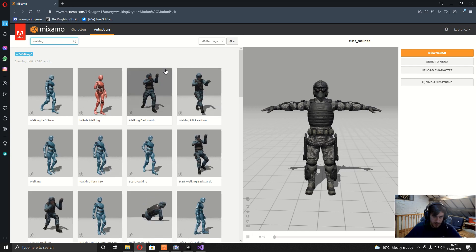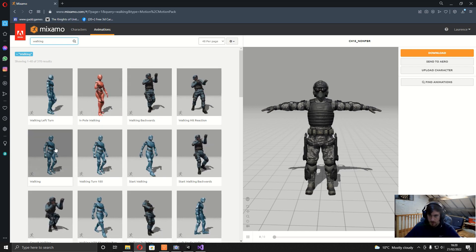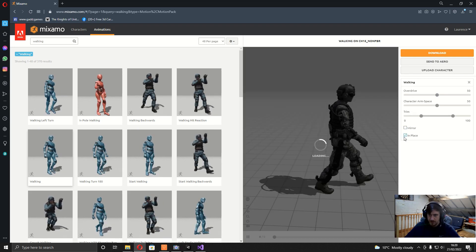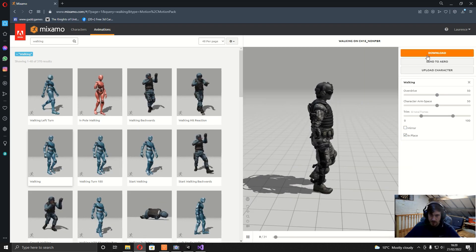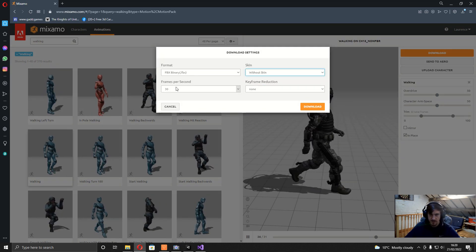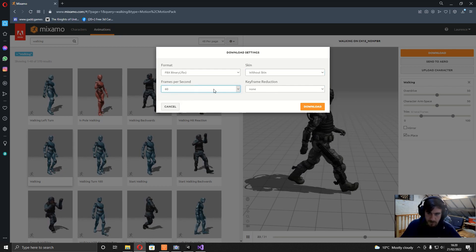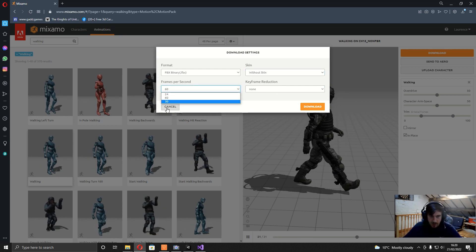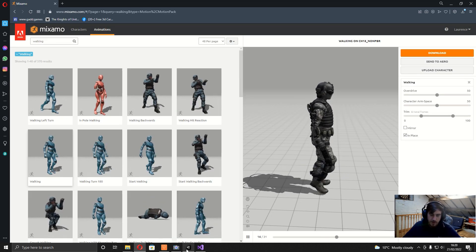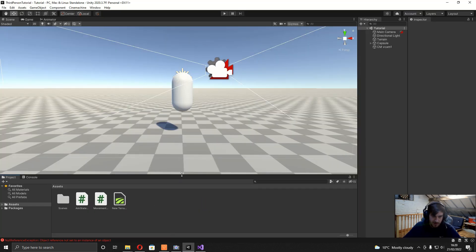To download the animations, find a walking animation, set it in place, hit download, select without skin FBX binary again, and set frames per second to 60 — though 30 or 24 is fine too. When you've downloaded all those animations we're going to head over into Unity. If you don't want to download them one by one, I'm going to have a link in the description to a folder that has the player and all the animations.